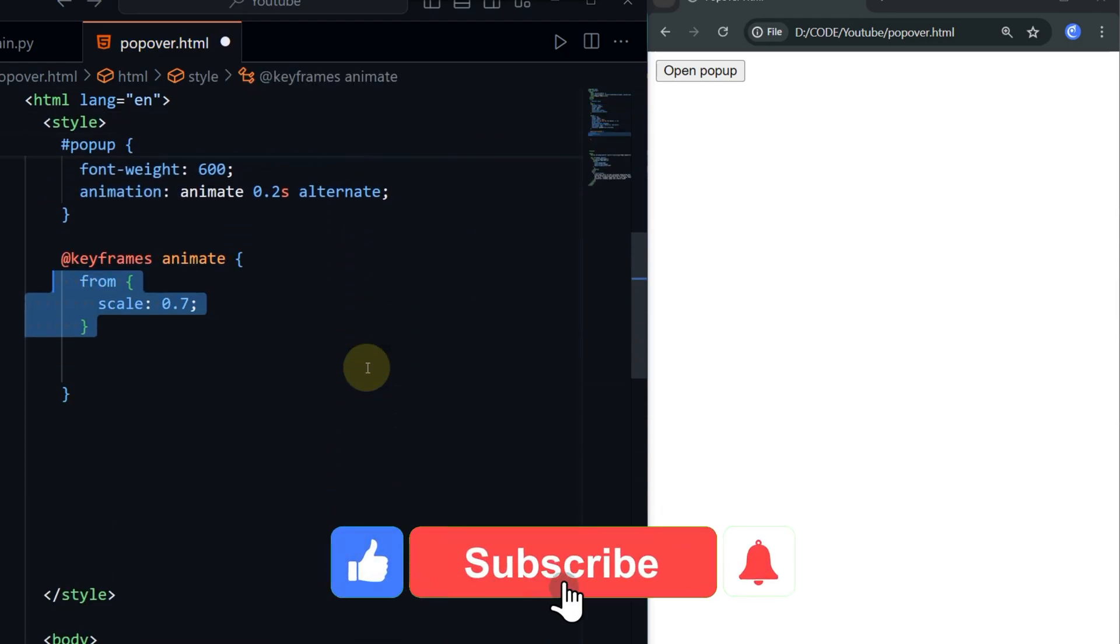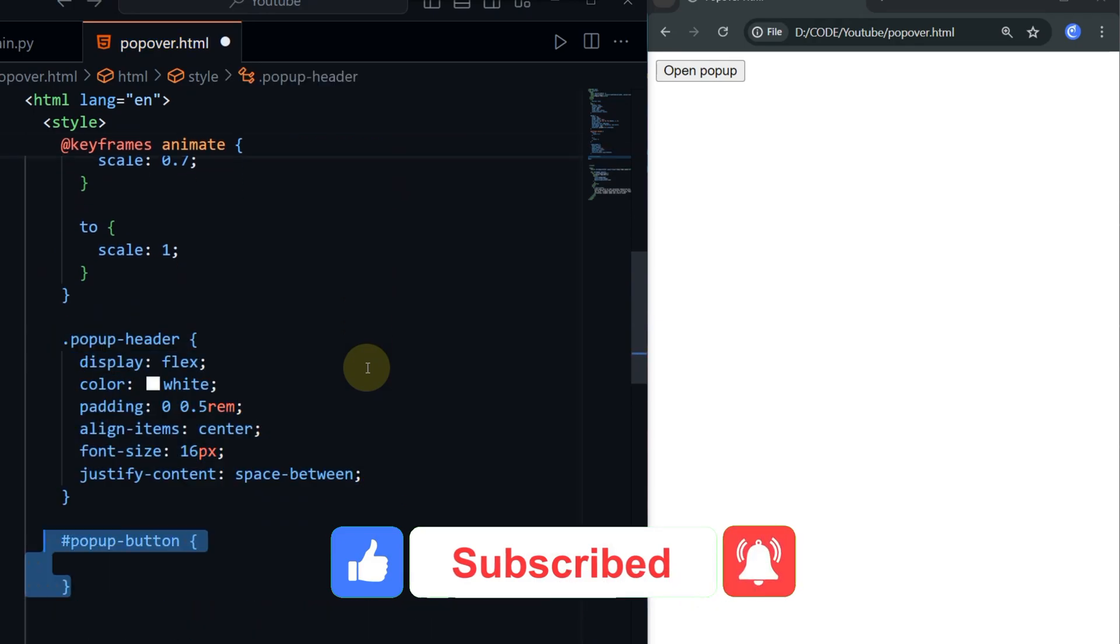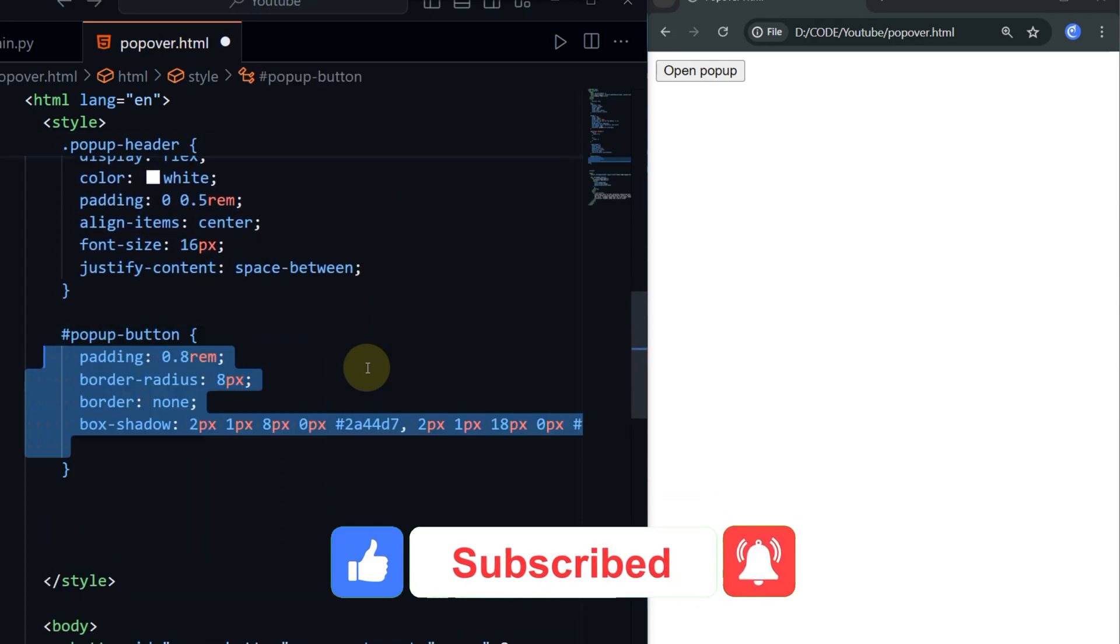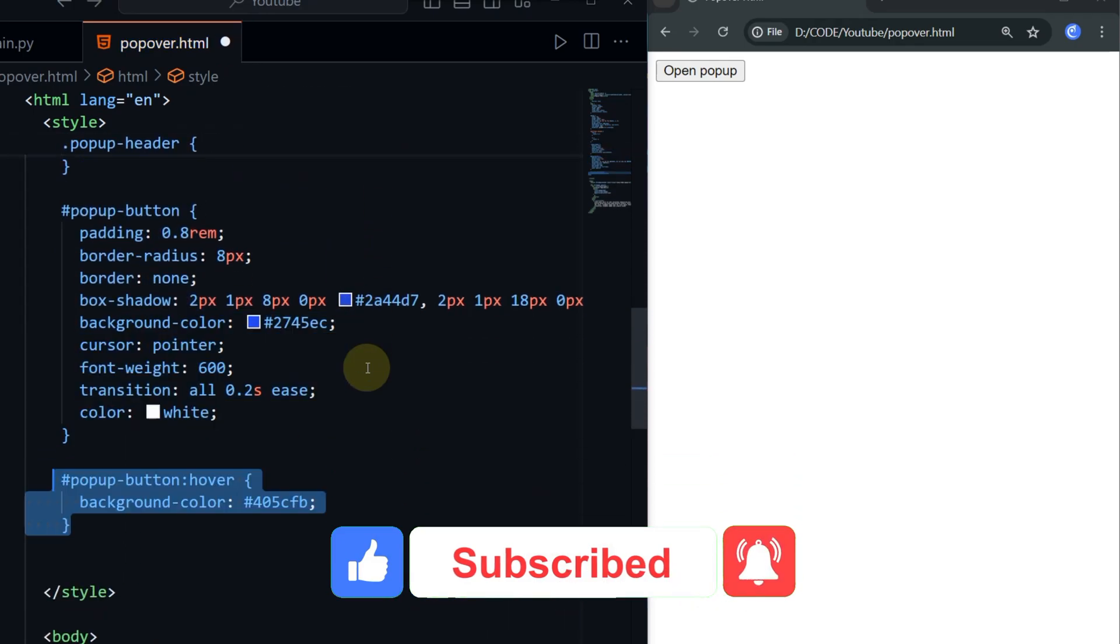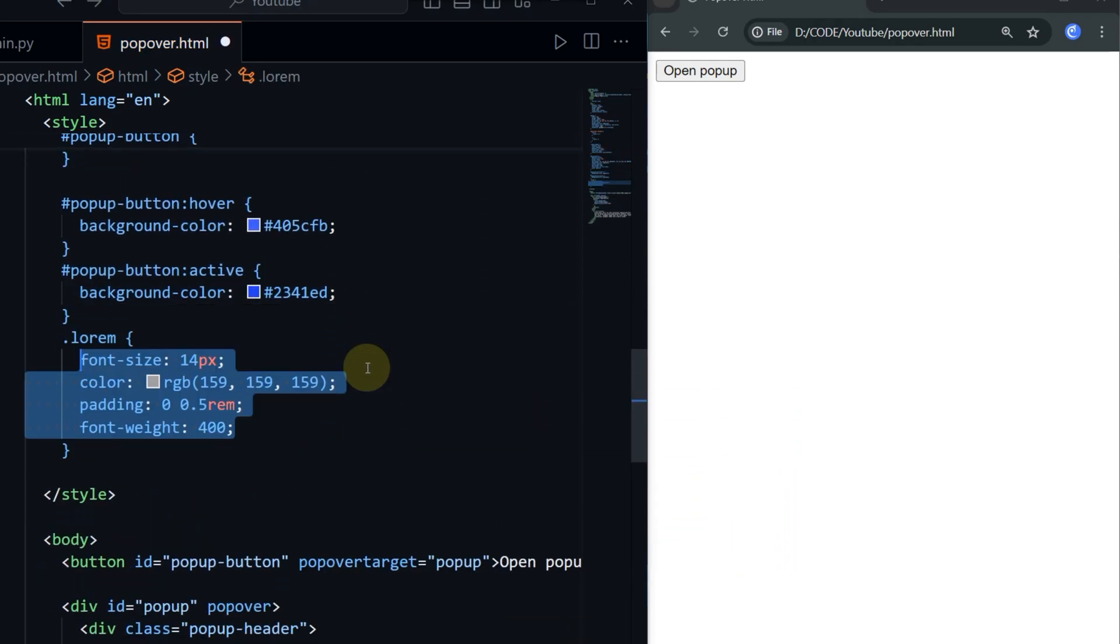Make sure to subscribe and hit the like button to keep us interested in making more helpful videos for you. Thanks for watching.